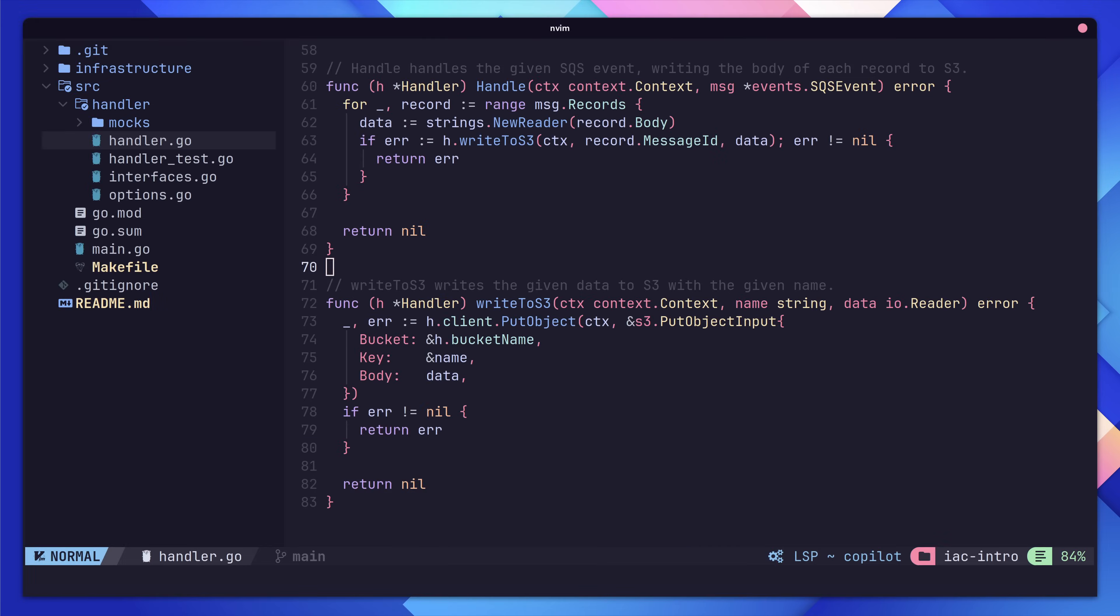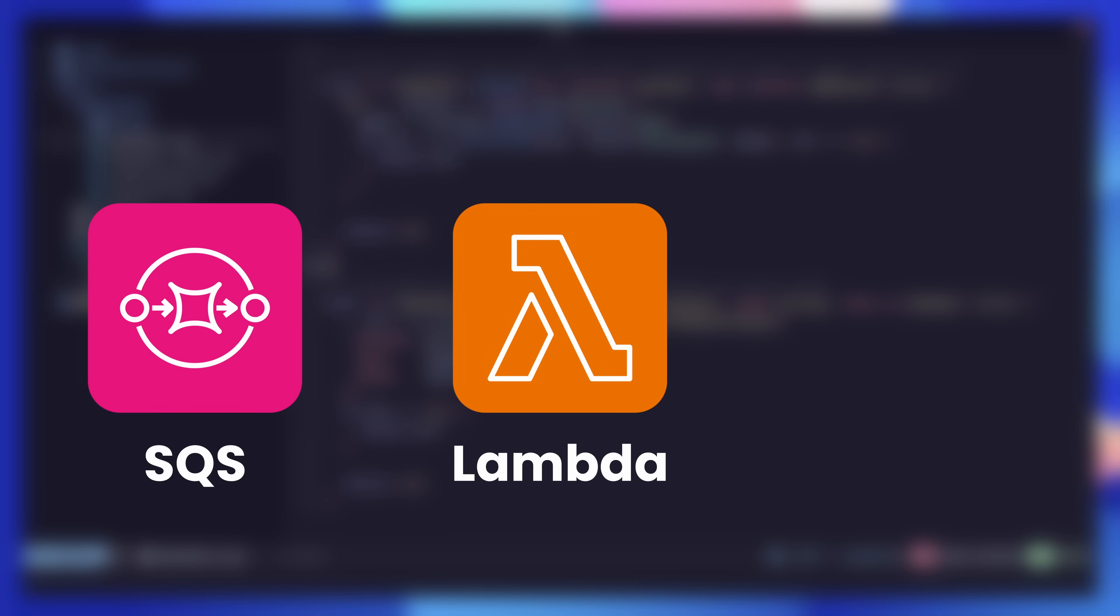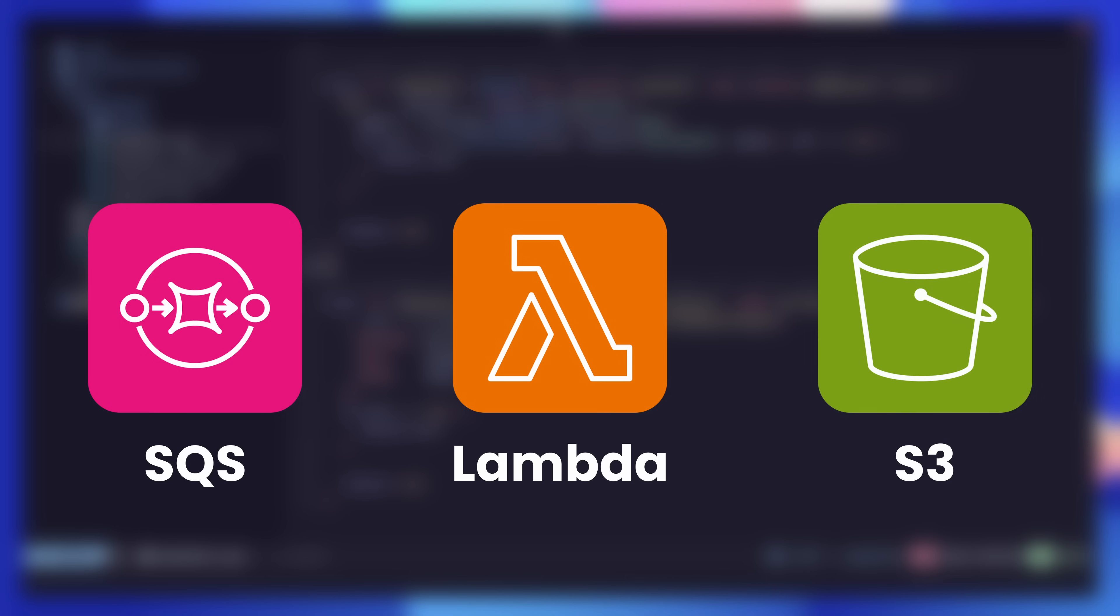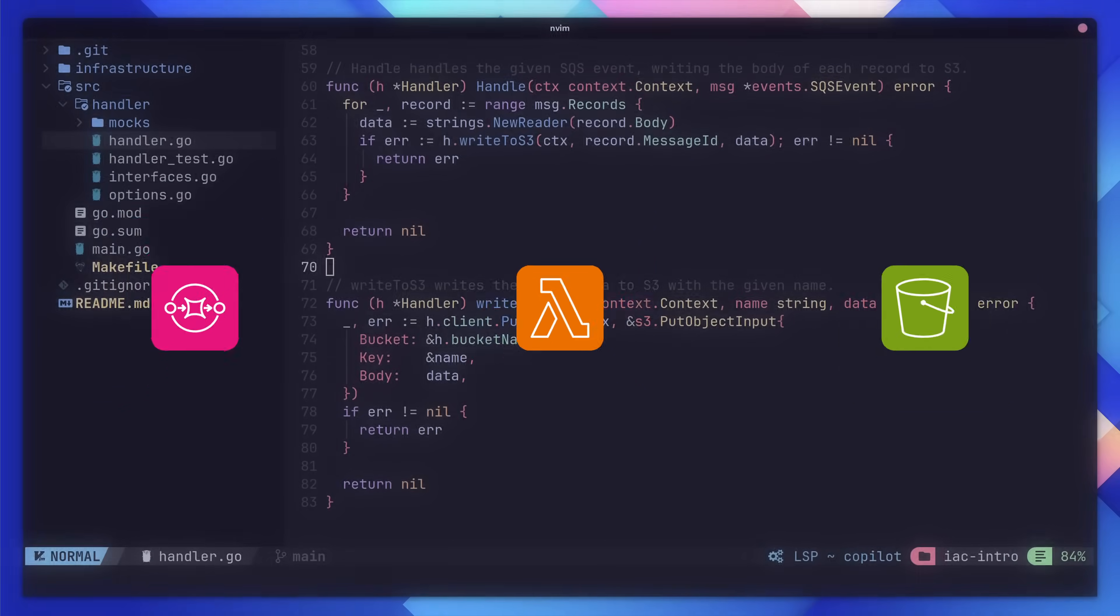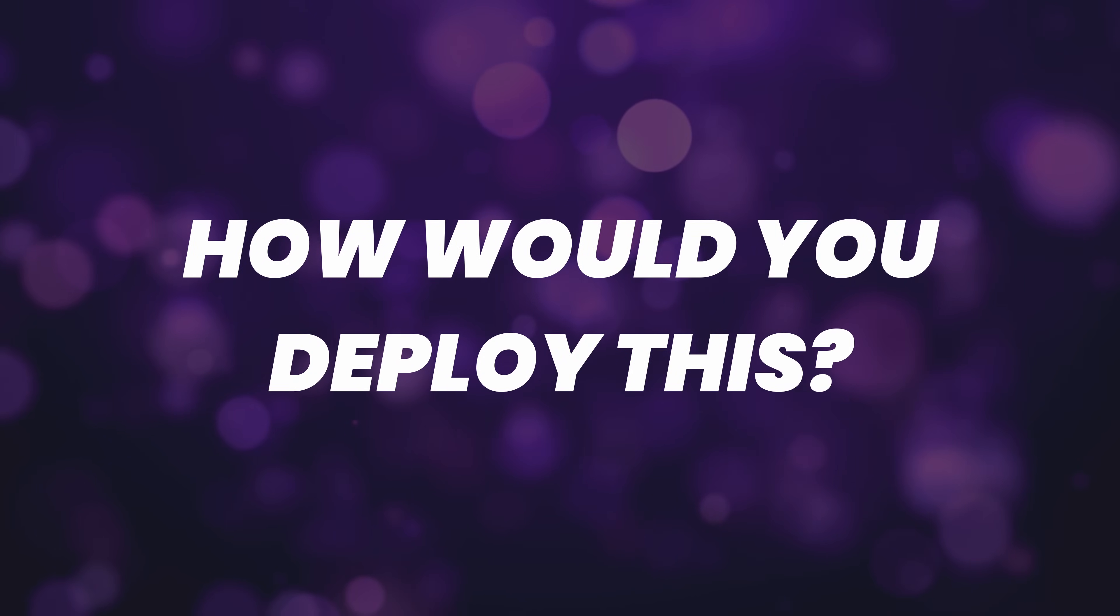I have a question for you. On the screen is an app. It's nothing fancy, just a Lambda function that expects some data from an SQS queue, which it would then write to an S3 bucket. My question to you is, how would you deploy this?